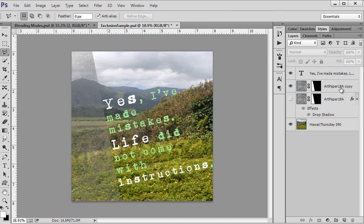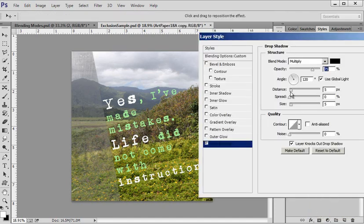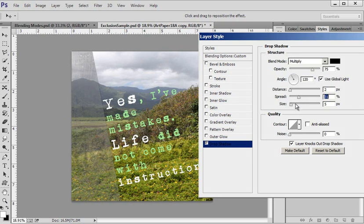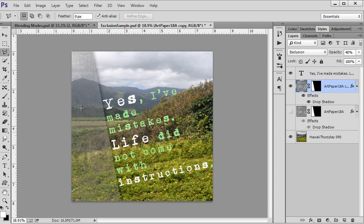Made sure my foreground color was black or at least one of them. And alt backspace and it filled the mask with black. If my black was in the background color, control backspace would fill it. Control D to deselect. And then I went ahead and added a drop shadow. So I kept it low on distance and I raised the spread and the size. And I thought, hey, that works.